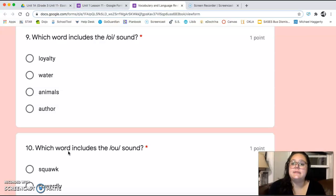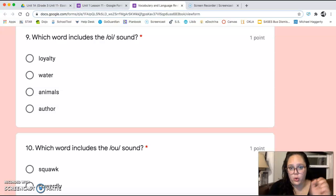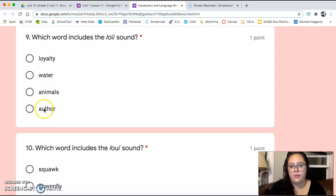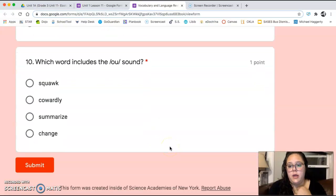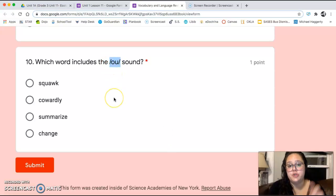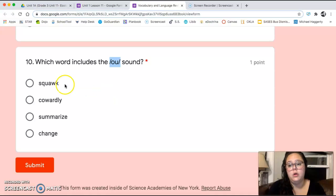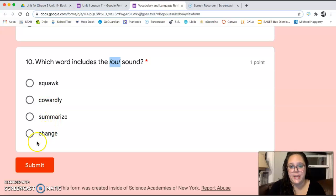Number nine asks: which word includes the 'oy' sound? Loyalty, water, animals, or author? You're looking for the 'oy' sound. And number ten asks: which word includes the 'ow' sound? You're looking for a word that contains the sound 'ow.' Squawk, cowardly, summarize, or change?